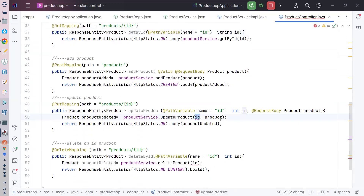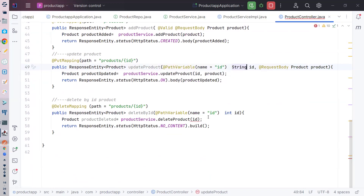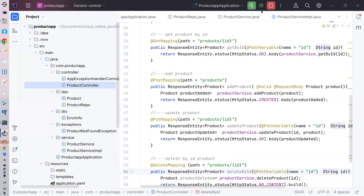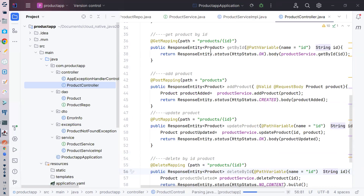یہاں پہ بھی data type String ہوگا۔ آپ دیکھیں کتنی آسانی سے ہم نے 5 منٹ میں Spring Data RDBMS سے MongoDB پہ migrate کر لیا — جب ہم اسے run کریں گے تو آپ دیکھیں گے کتنا آسان ہے۔ Let me try to run this.